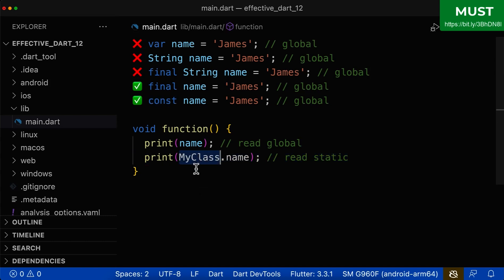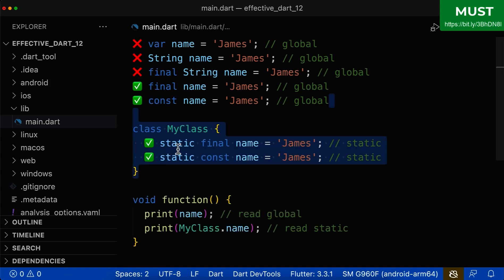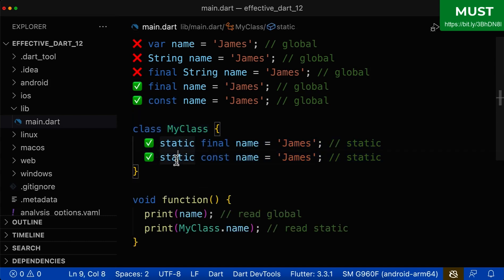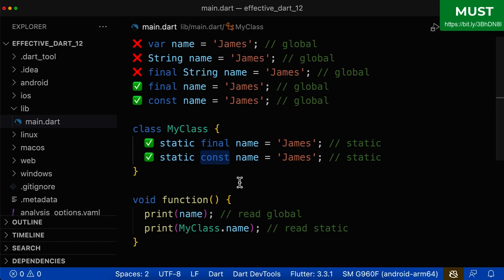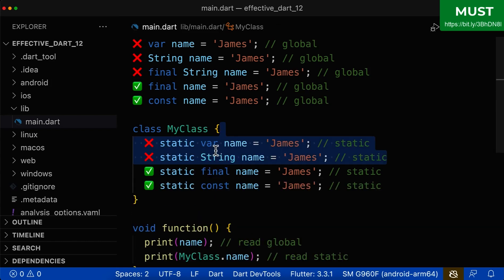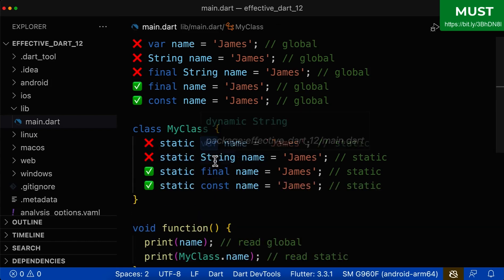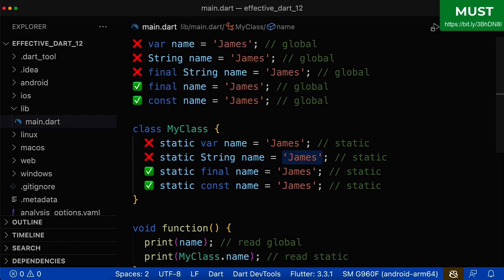The same applies if you want to read from a class a static value. So if we have some static fields, then also use final or const and don't use var or the type of the value on the right side.